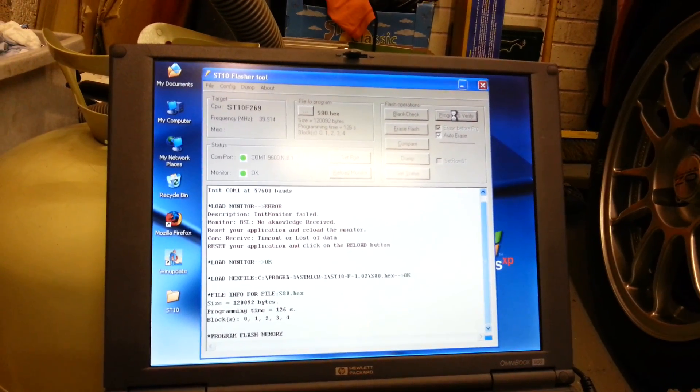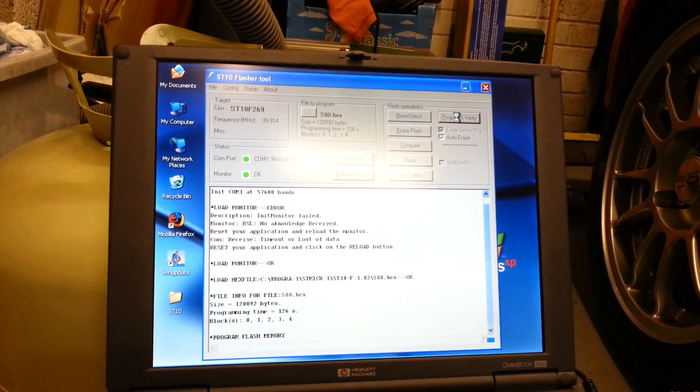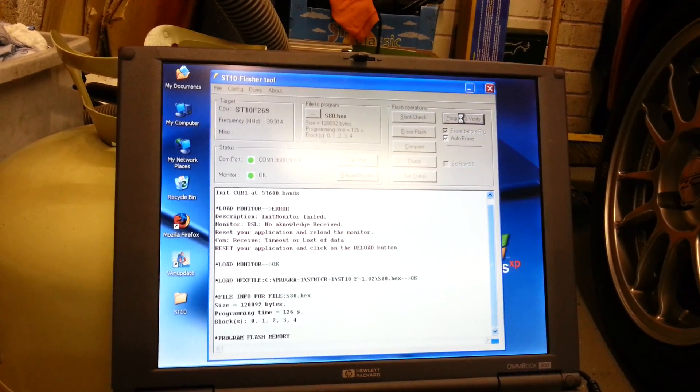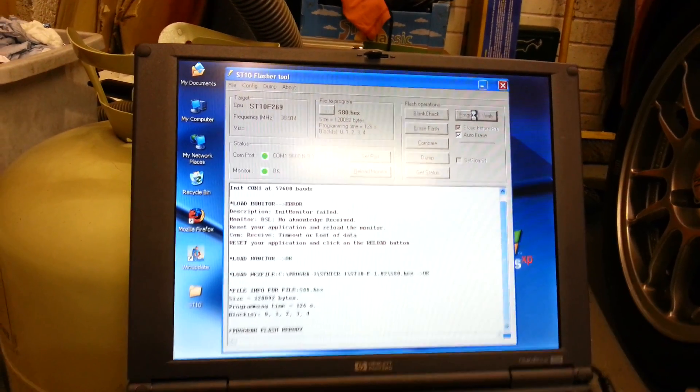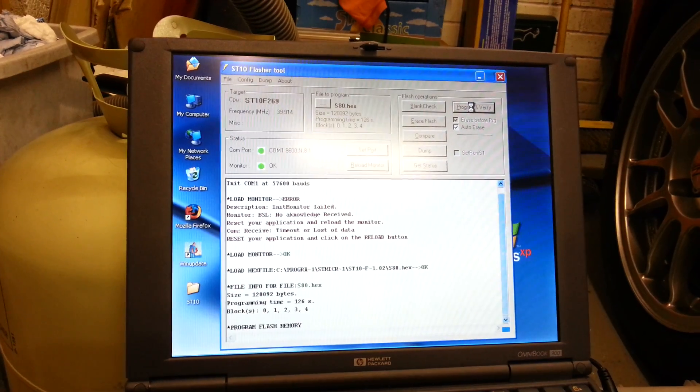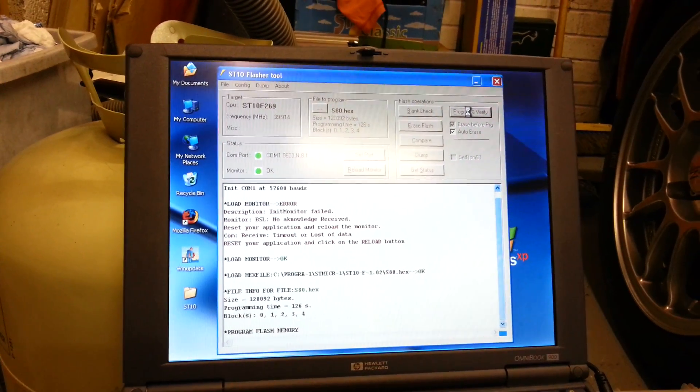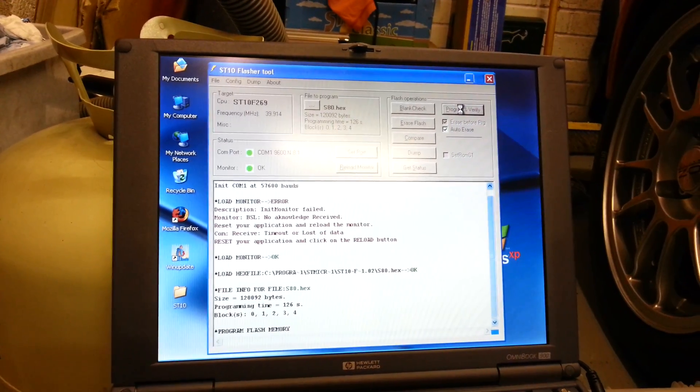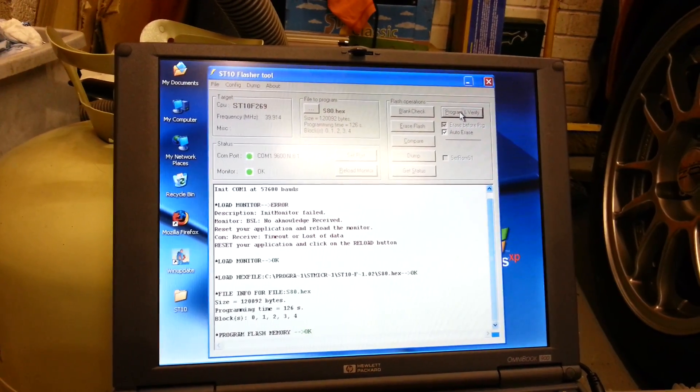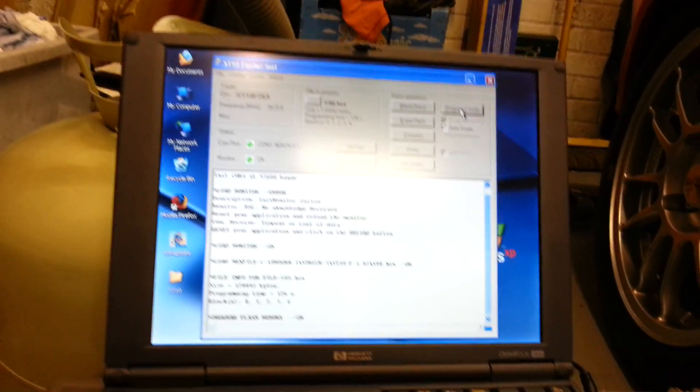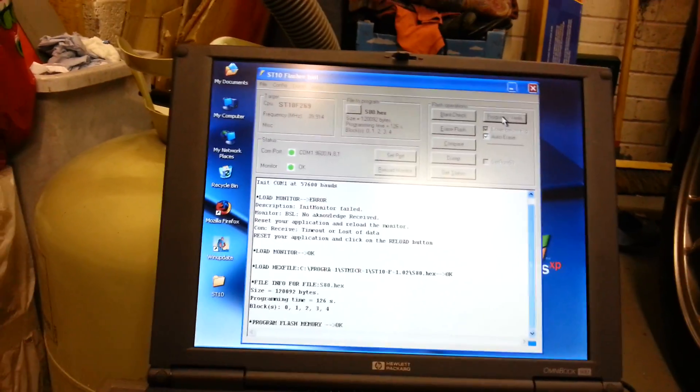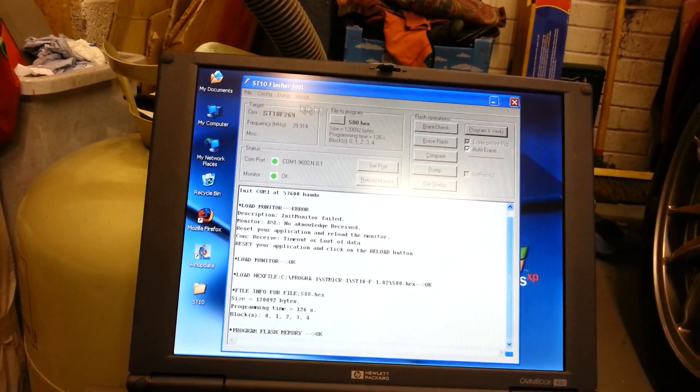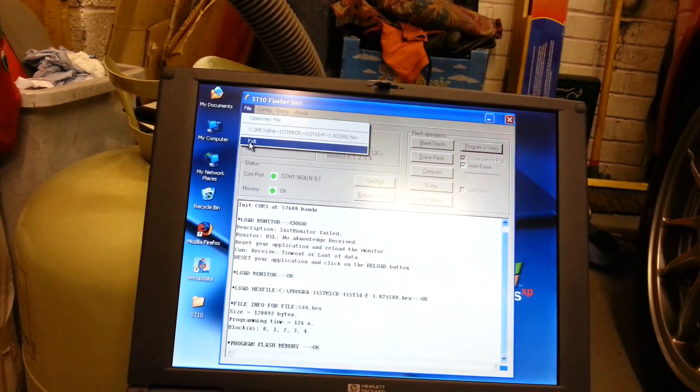I can then turn the ECU off and back on again and fire up the DTA Windows software to make sure we can still talk to the ECU, that I've not bricked it by doing this. Ah, there we go—it's okay, it's finished. I'll now click on close because we're done.